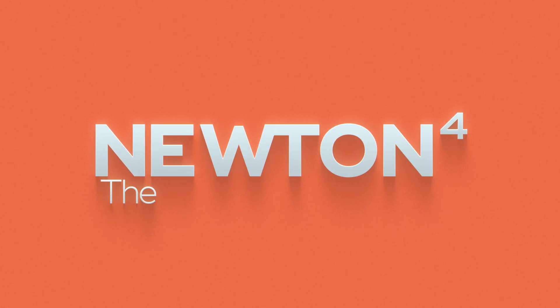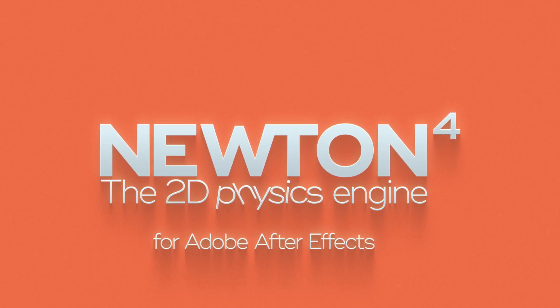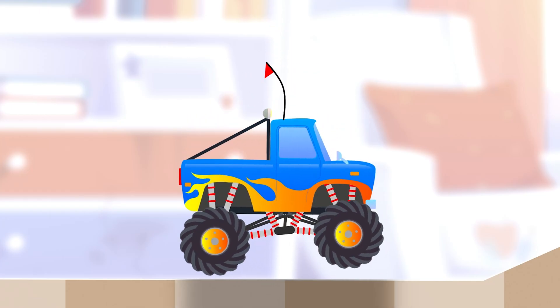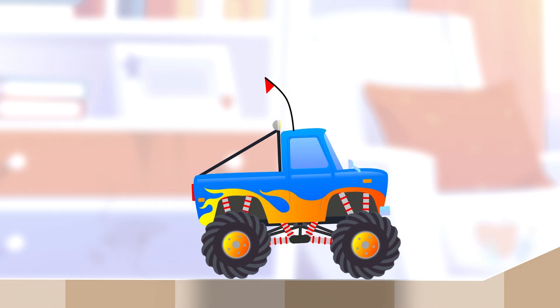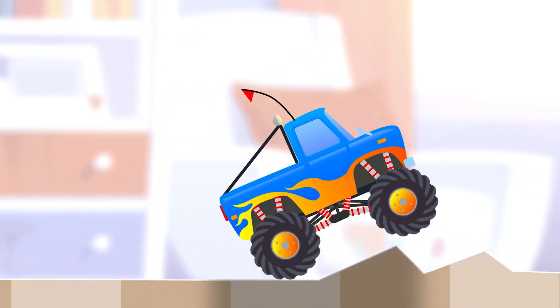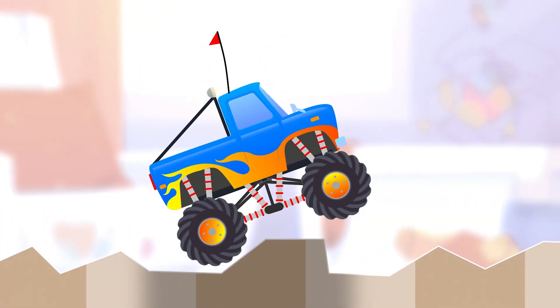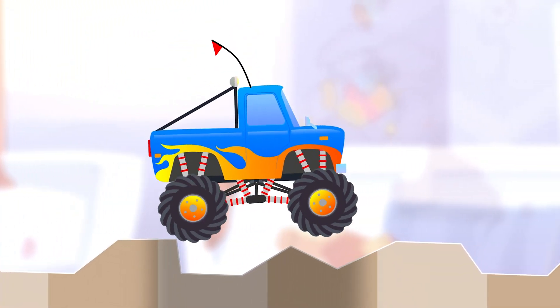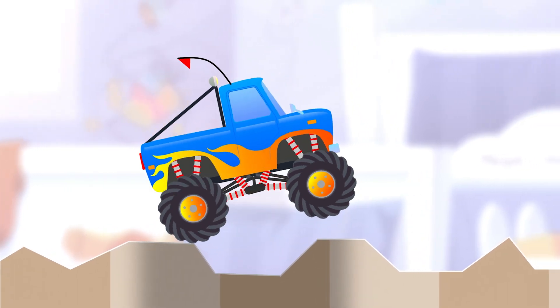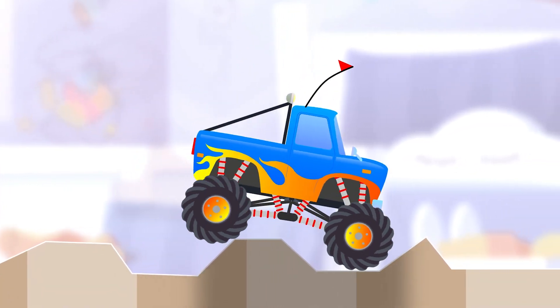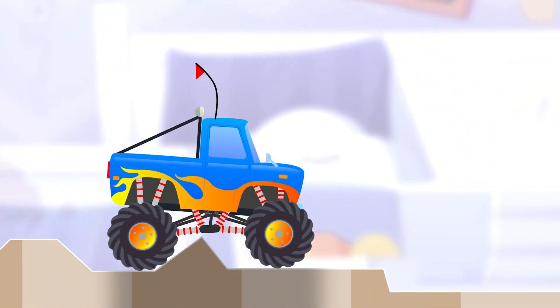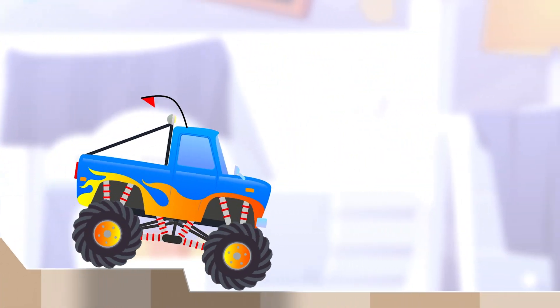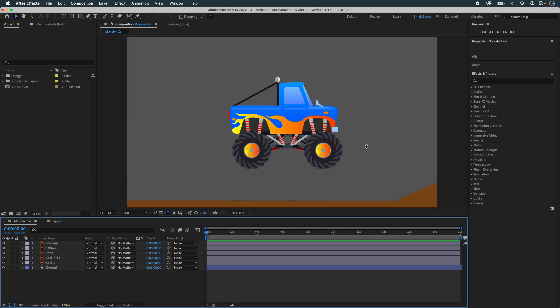One, two, three, four. In this tutorial, we're going to make this monster truck.